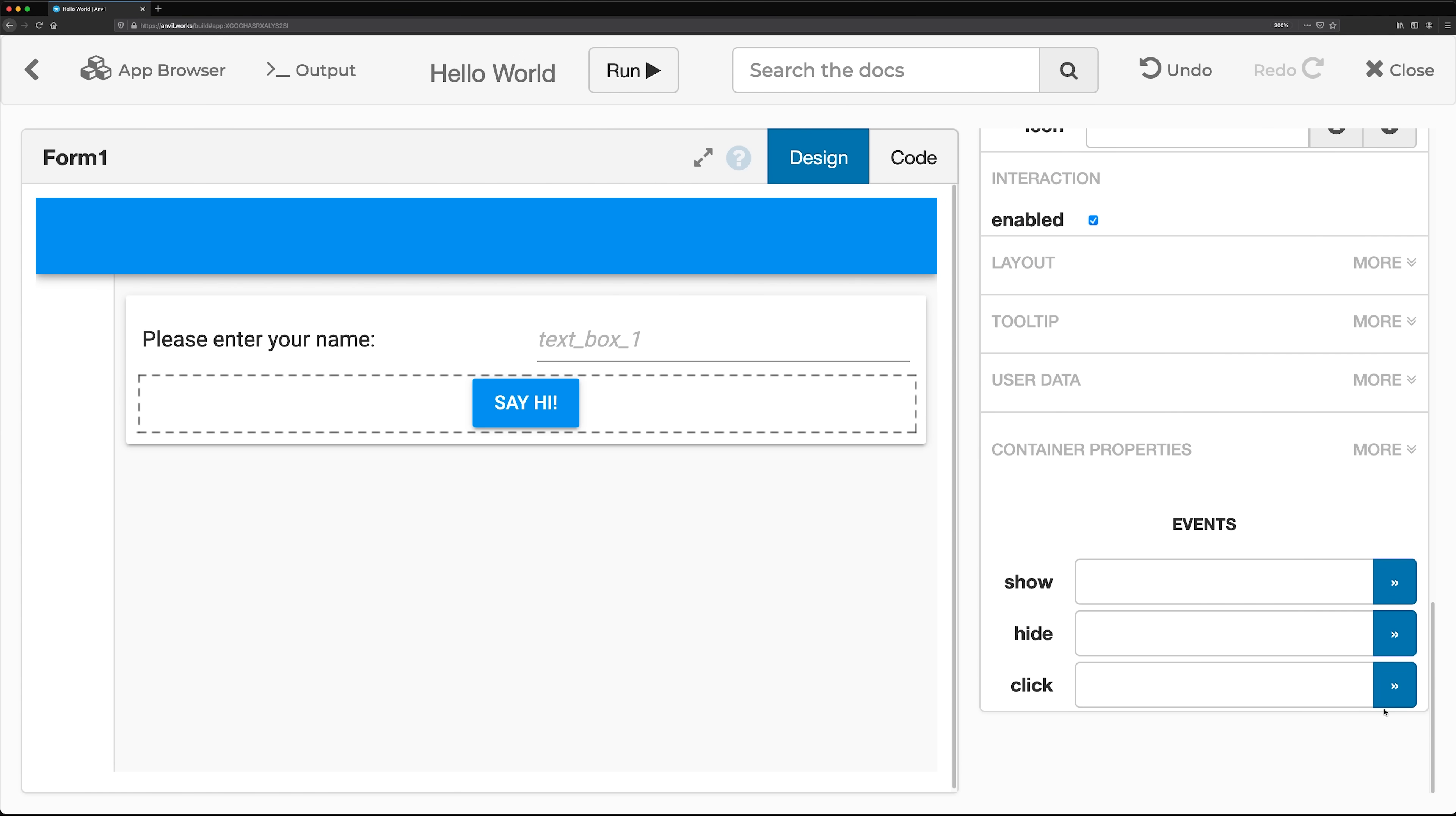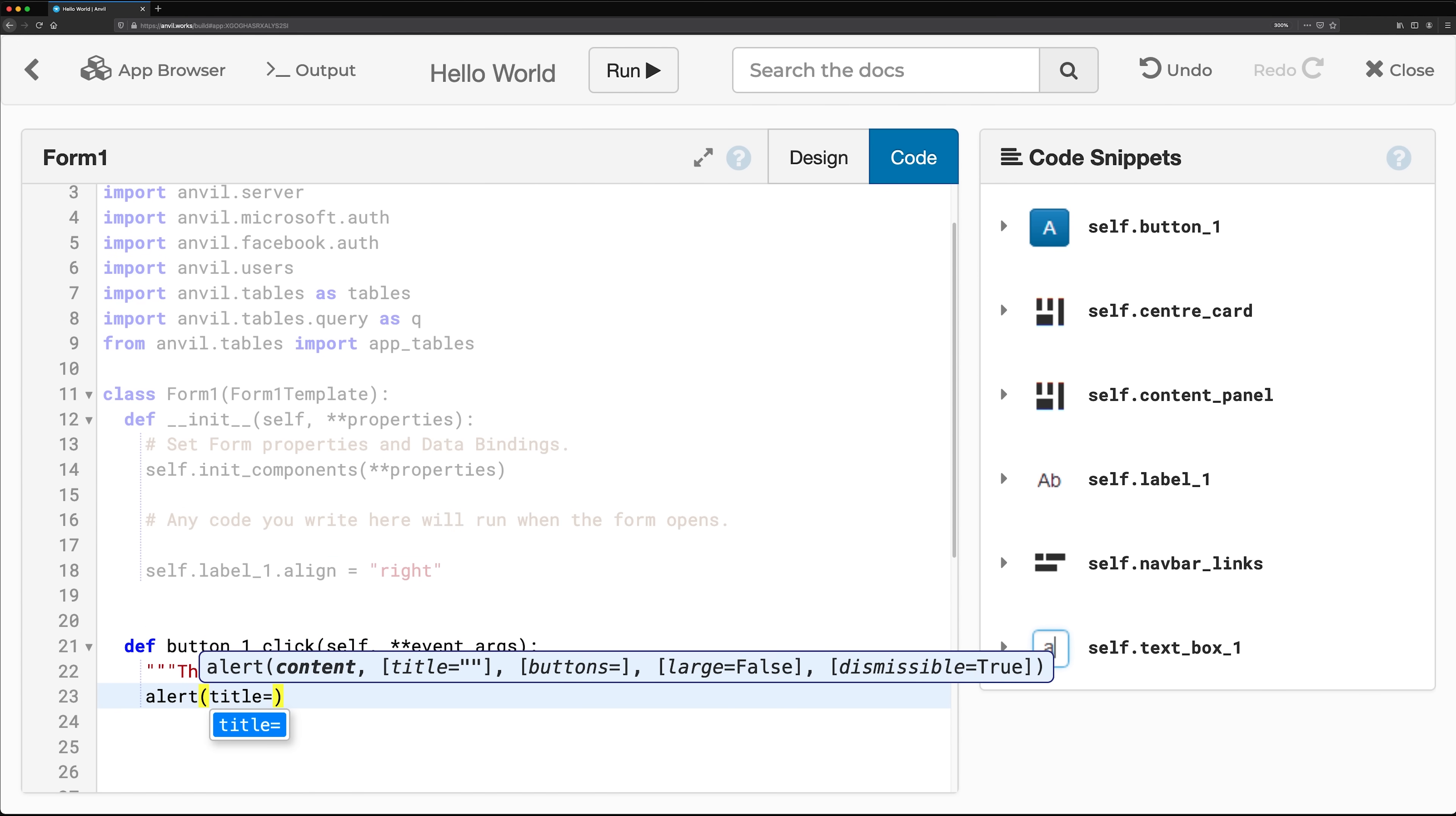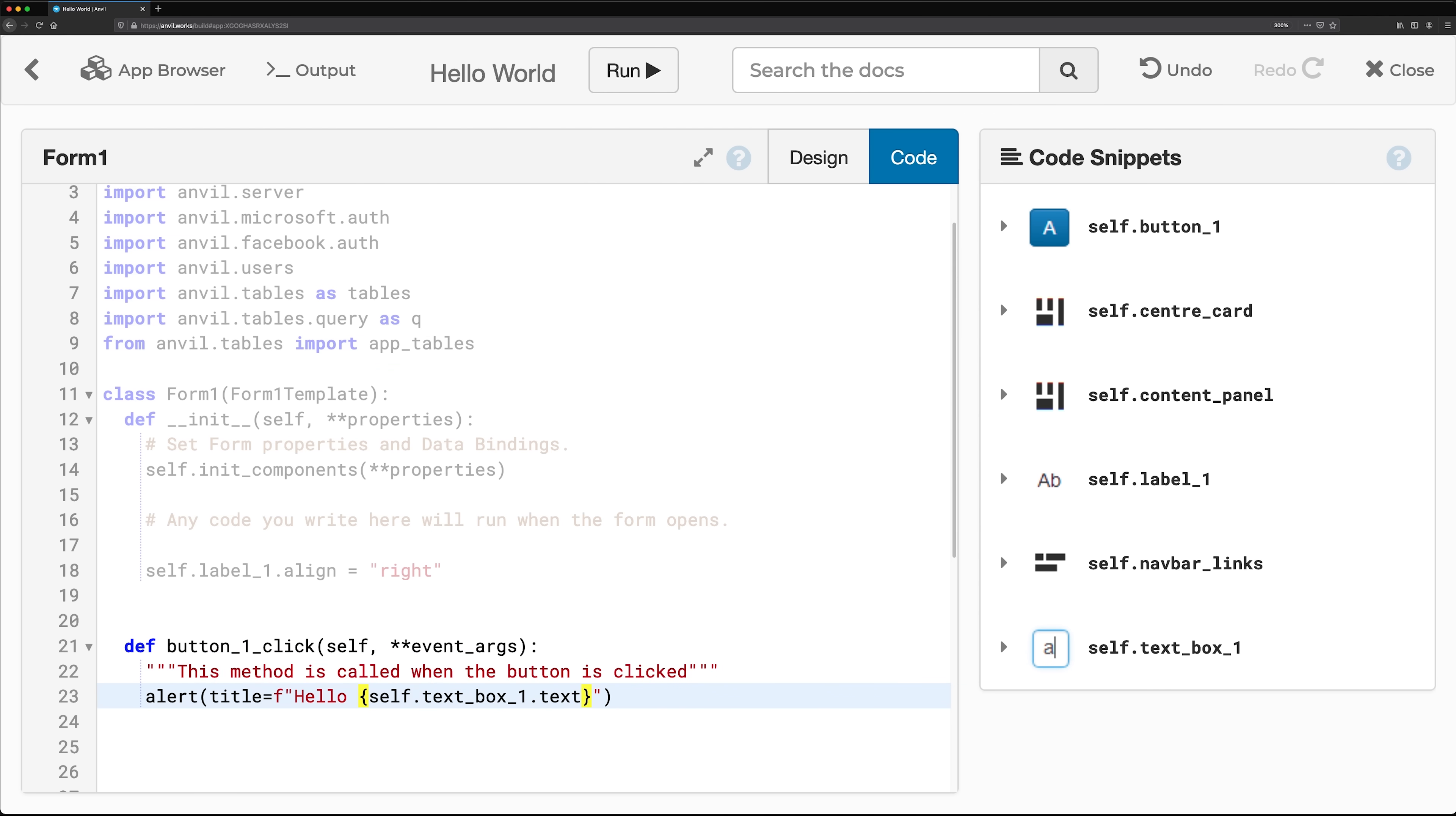We can create a Python method in the Code View to be called when this happens. In your button click method, you can call Anvil's alert function to display an alert that says hello to your users.